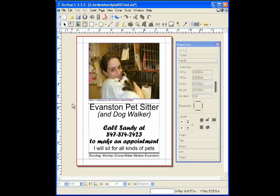Scribus allows you to create publications. What we have opened is a simple sign with a picture box, a text box, and a line.